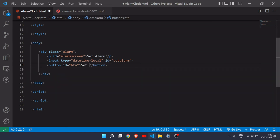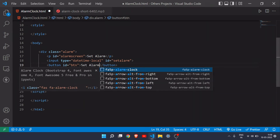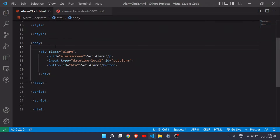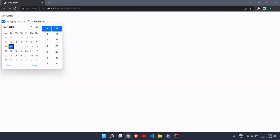Let's see how it looks. As you can see, this input right here is the datetime-local type. If I click on the little calendar icon, you can select any date and any time — these are the hours and these are the minutes. This is how we will get our time.